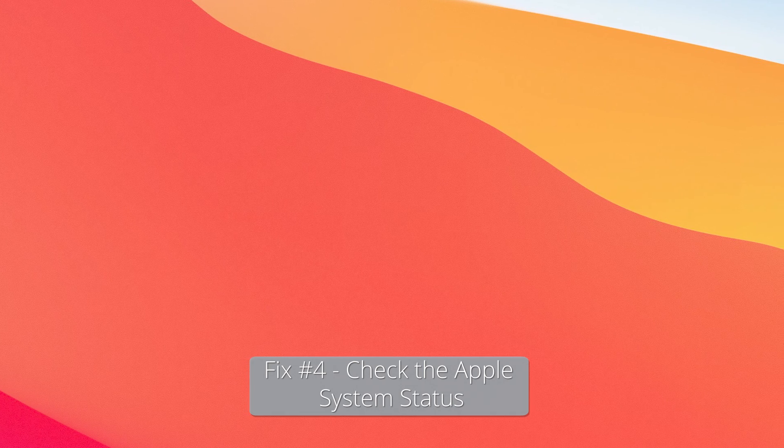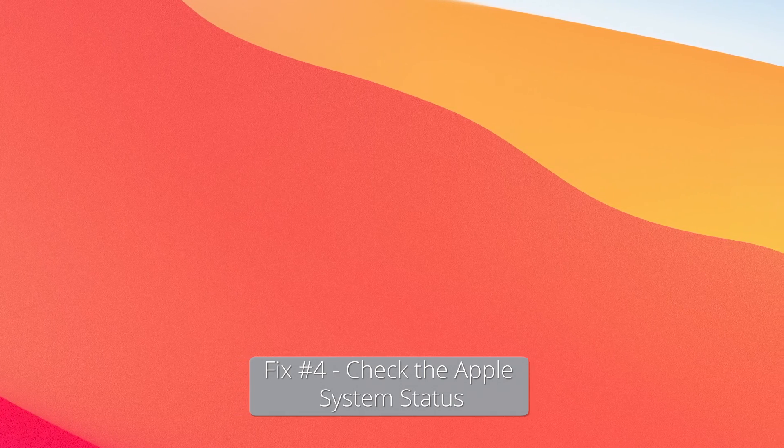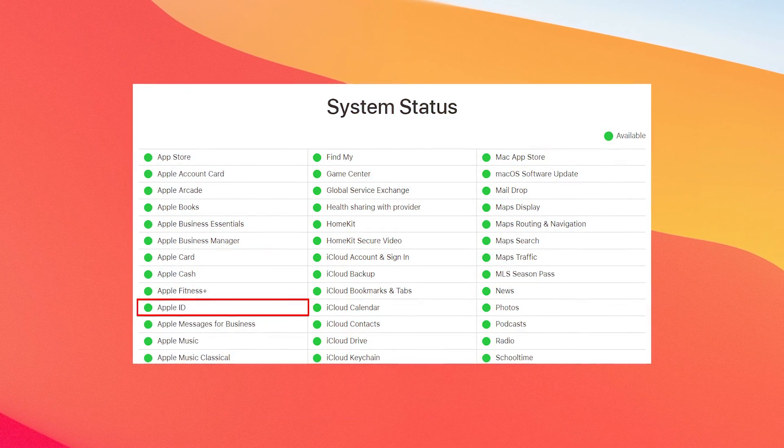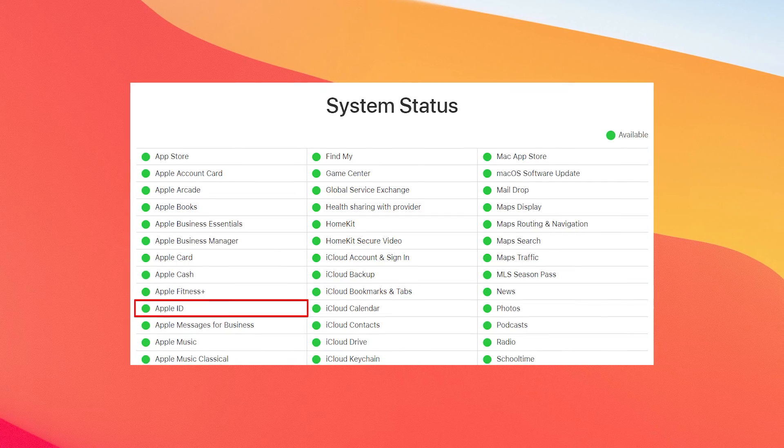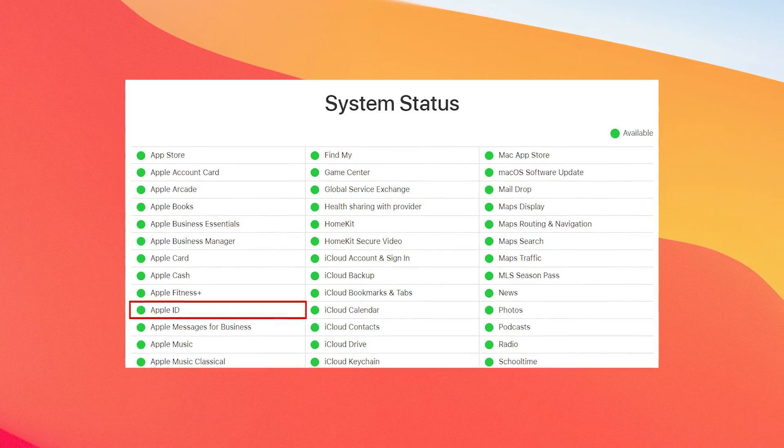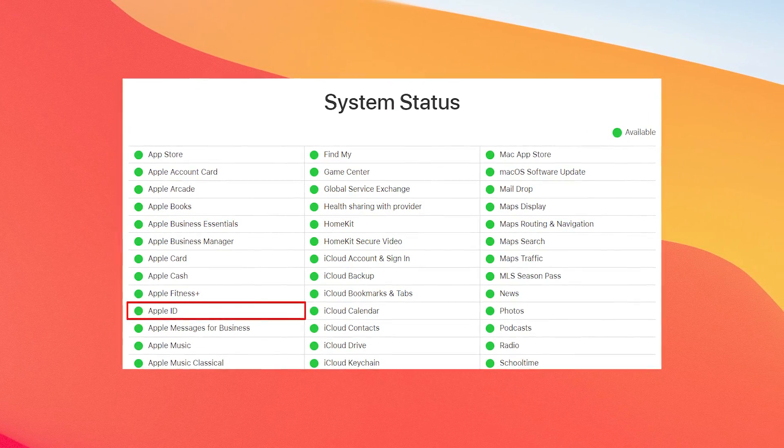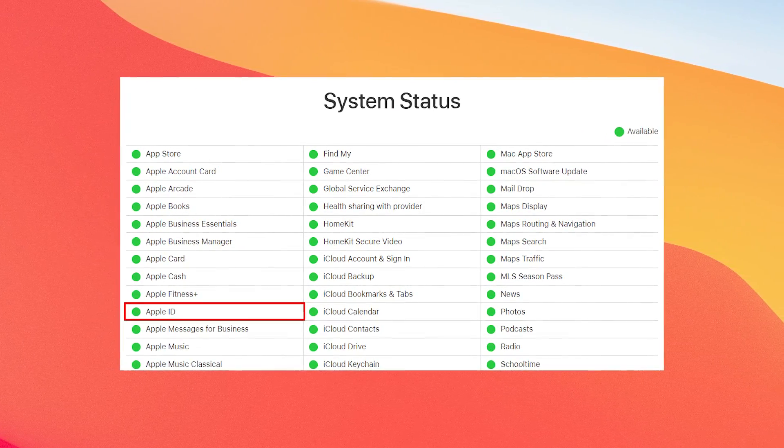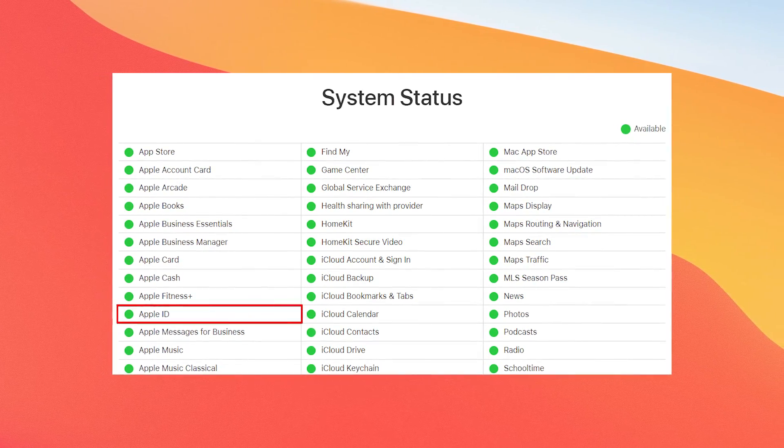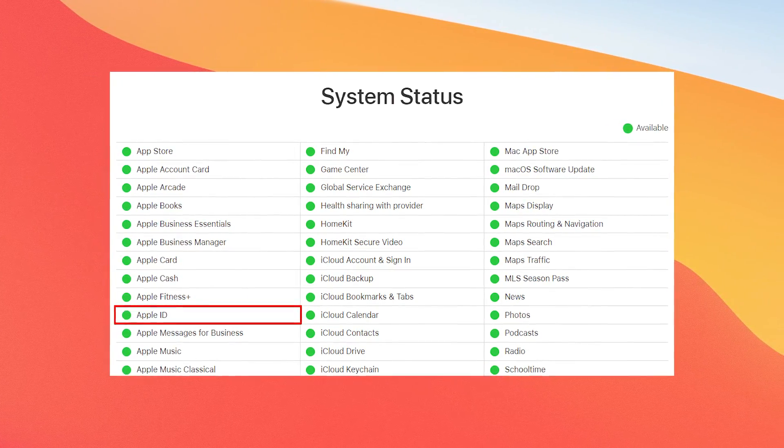Another useful solution is to check the Apple system status. Sometimes this error results from system outages in the Apple servers. But you can check this on your own by following the steps that I'm going to show you.